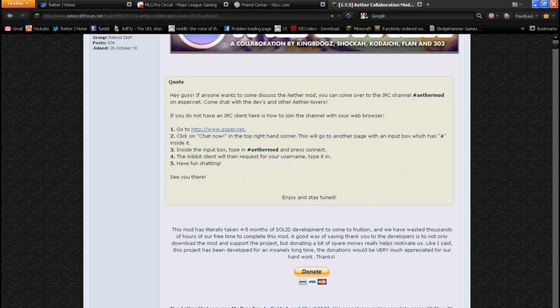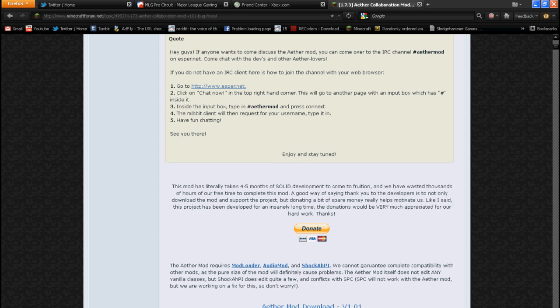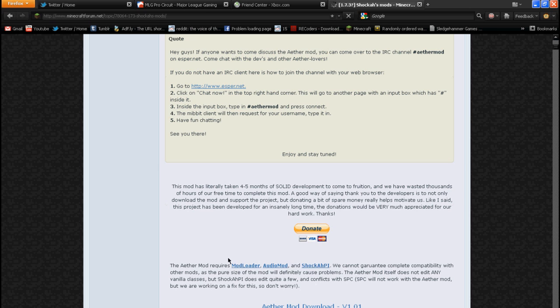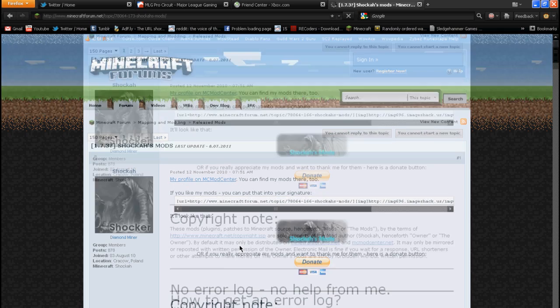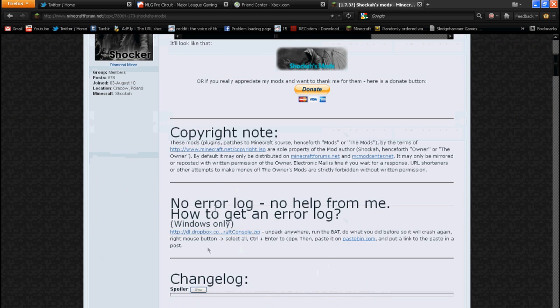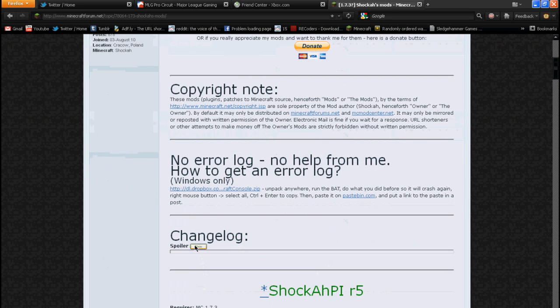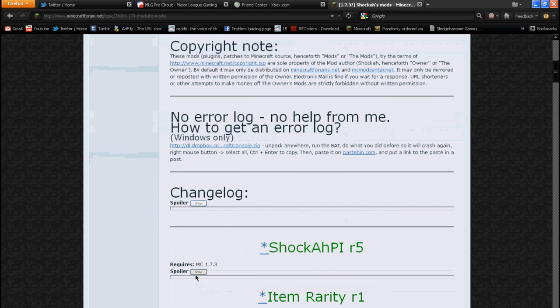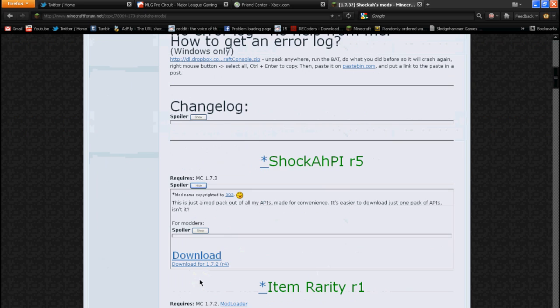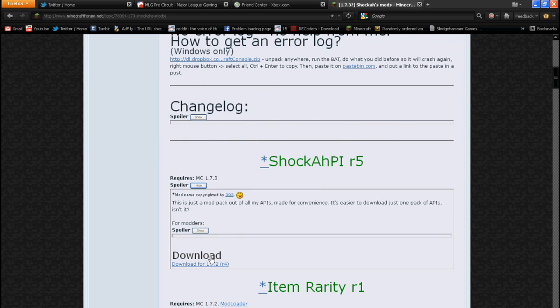So let's get started. First of all, you want to download ModLoader, AudioMod, and Shaka PI. But for Shaka PI, there's a catch. You don't want to install R4, you want to install R5, so make sure you click the top download link.